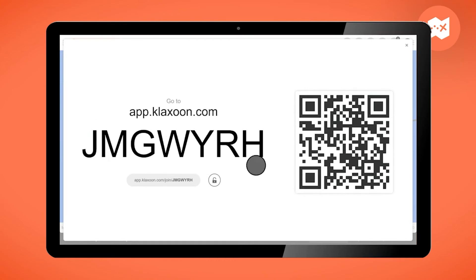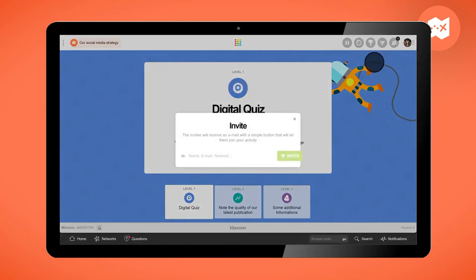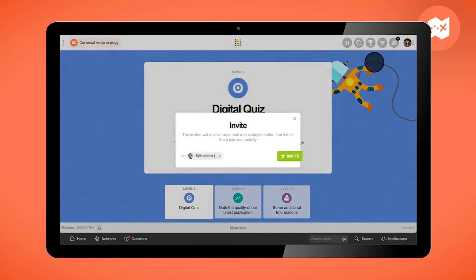If the participants are not with you, you can send them the connecting link or invite them directly via email by clicking on their name if they have a Klaxon account, or on their email address.